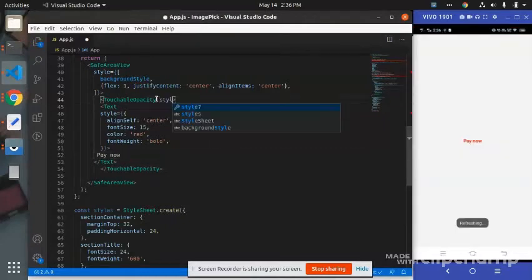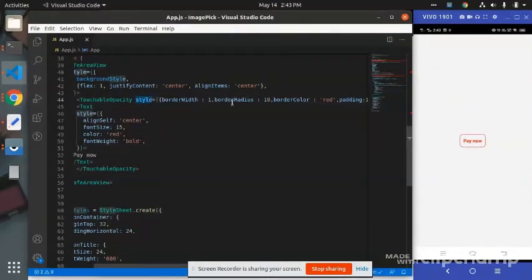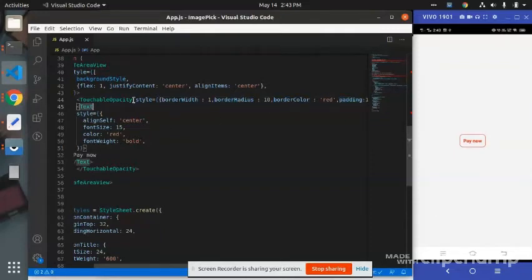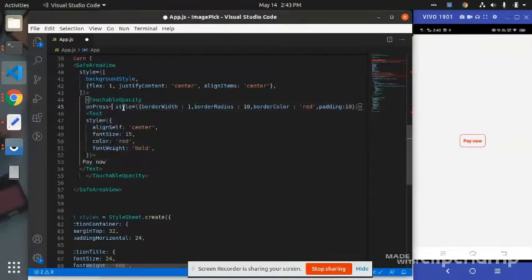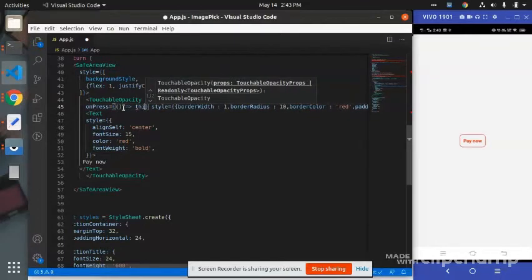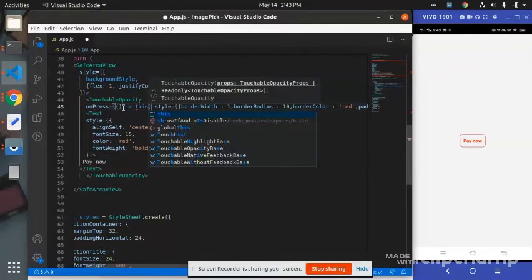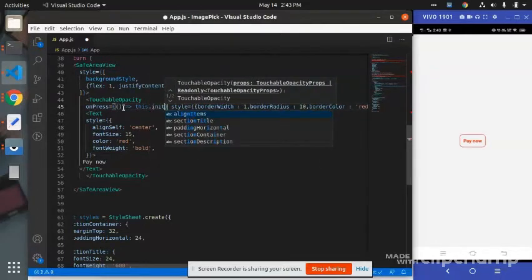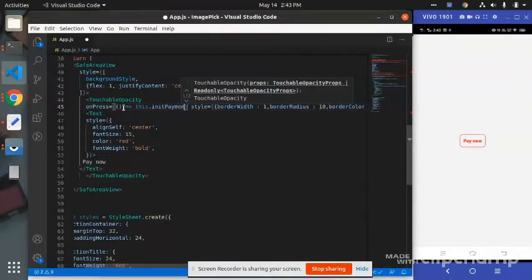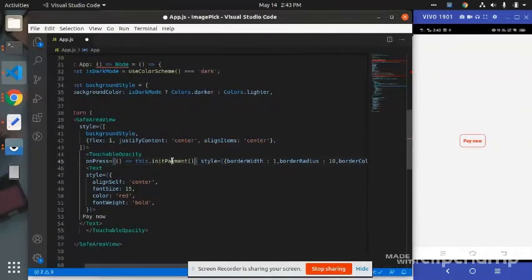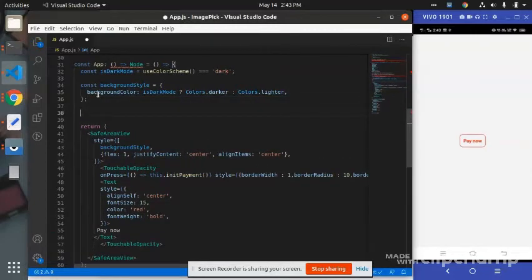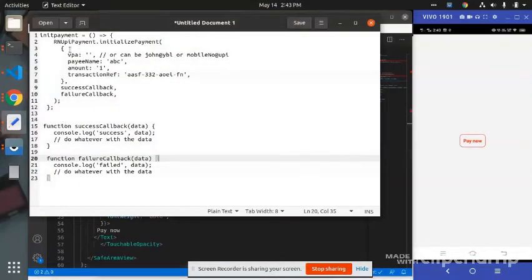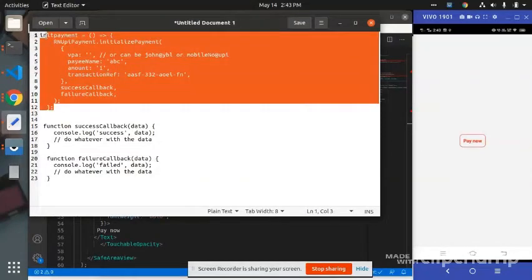We will give a border. On TouchableOpacity I have given a style: border width, border radius, border color, and padding 10. So basically we just need to do onPress event. On onPress there is one function called that is upiPayment. I have just written this upiPayment function. We can copy this.